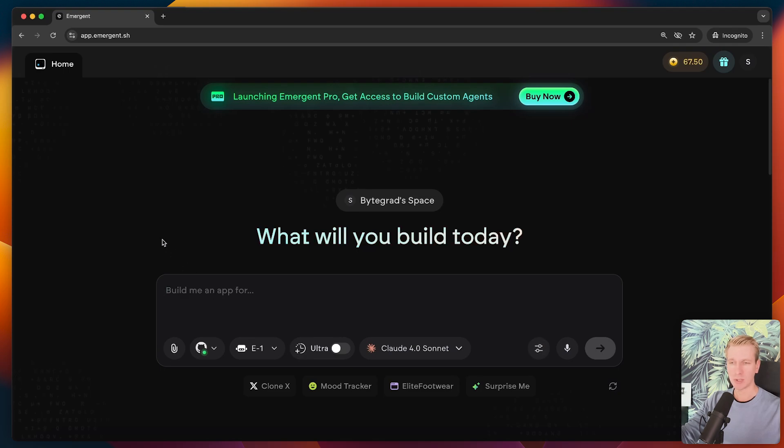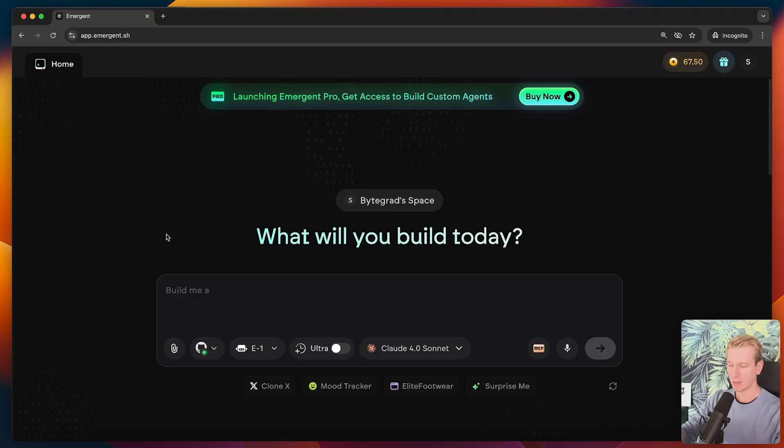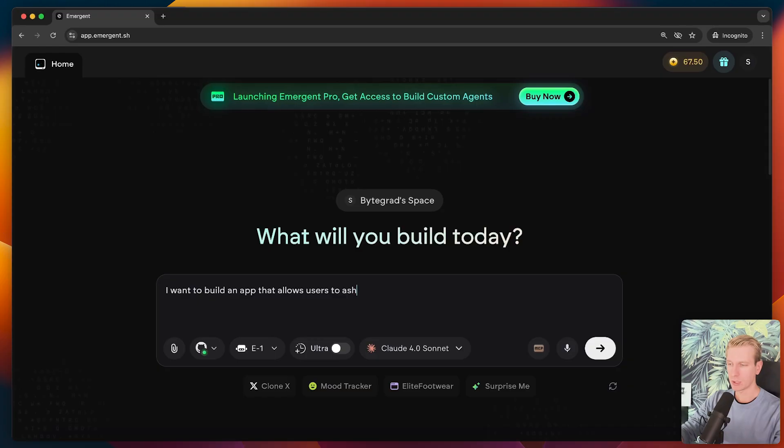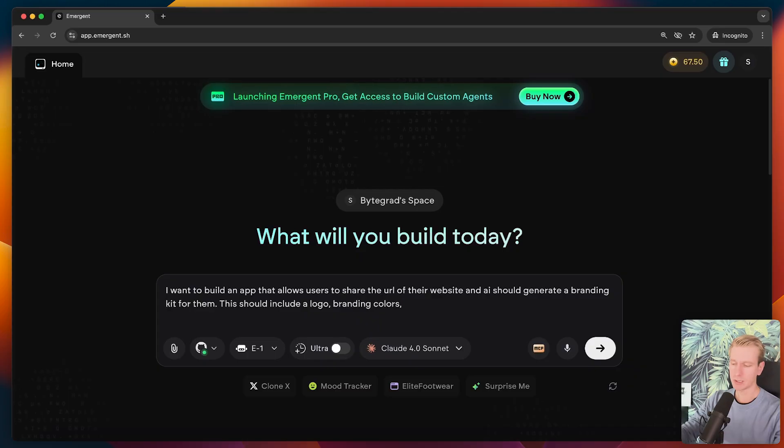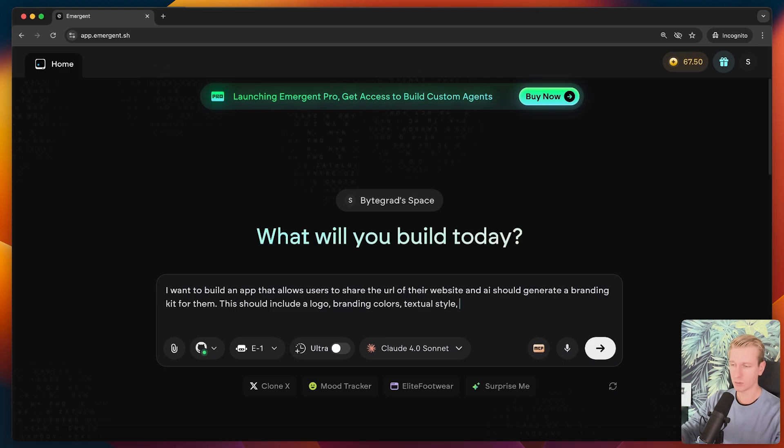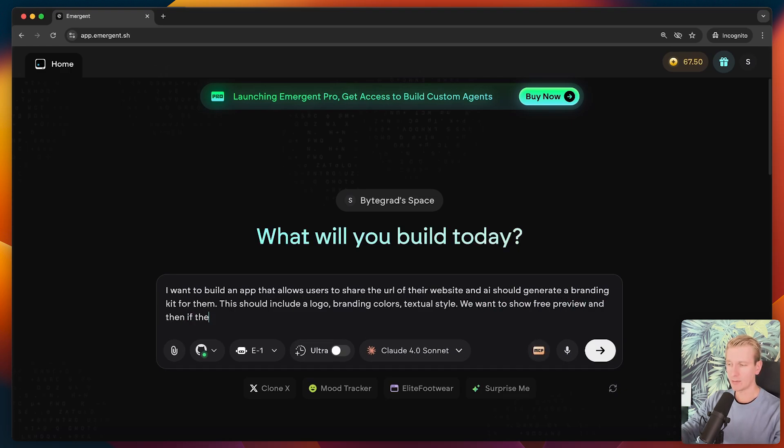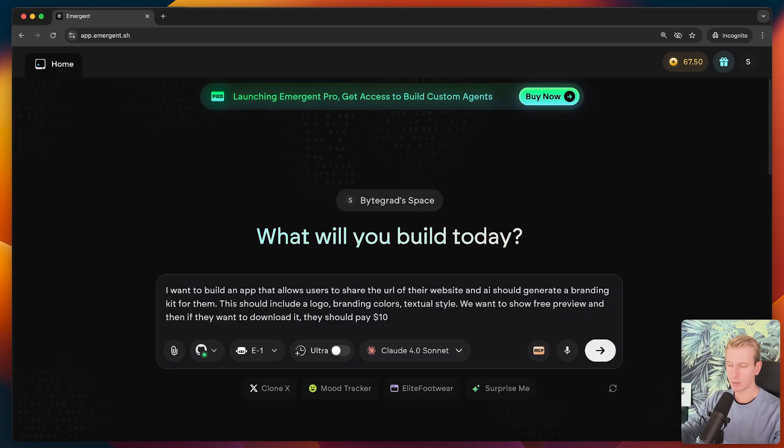That's what I want to build. It's been something I wanted to build for a long time. So I'm going to try to get started here with emergent. Let's see how far we can get here. I want to build an app that allows users, an AI should generate a branding kit for them. This should include a logo, branding colors, but also things like textual style, how you basically write this text. We want to show a free preview. And then if they want to download it, they should pay, let's say $10. So this is our business model.